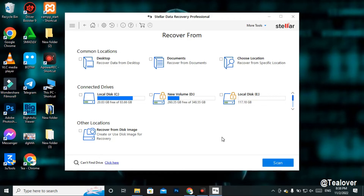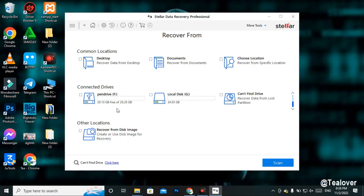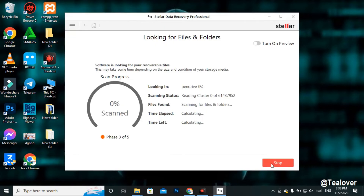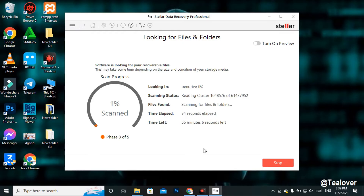Now select the drive from which you want to recover your data. If you have any protection on the drive, remove it first. I want to recover data from the F drive, so I'll click on F drive. Before scanning, enable 'Deep Scan' in the bottom-left corner of the screen, then click Scan. The scan can take anywhere from 10 minutes to 2 hours depending on the size of your hard drive or SSD — in my case it shows 56 minutes and 6 seconds for photos only.